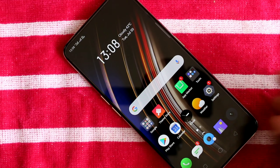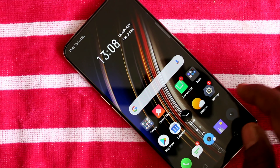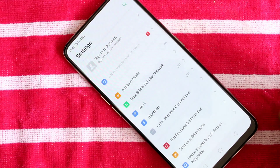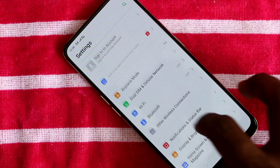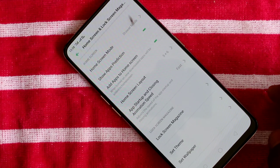First of all, go to the settings on your Realme X phone. Click on Settings, then click on Home Screen and Lock Screen Magazine.